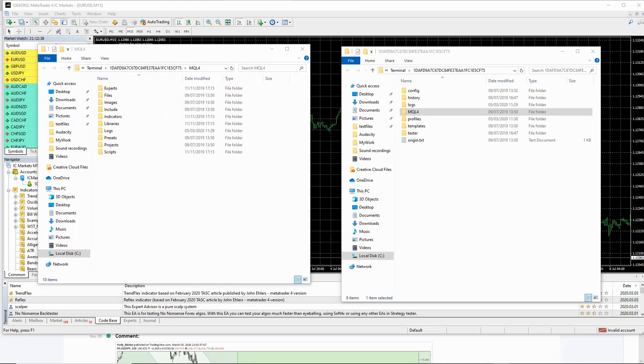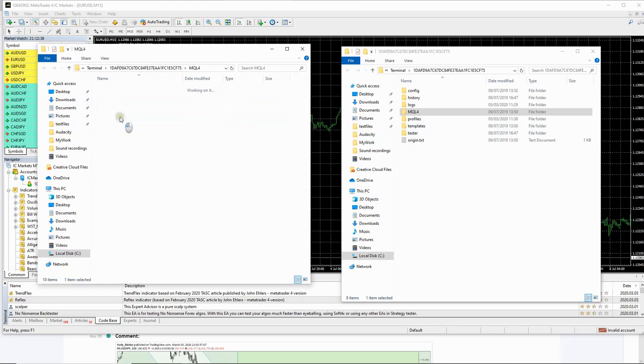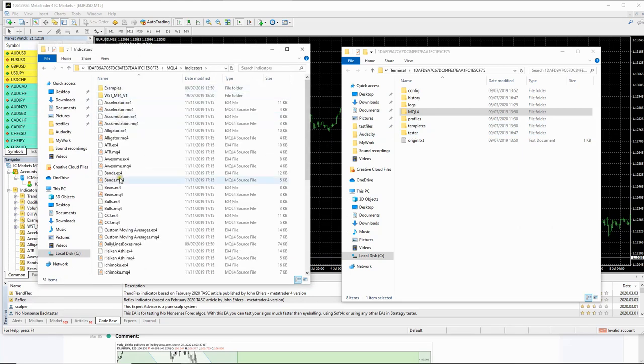So they've opened up like this and you want them side by side. So on the new window you've opened up, you want to open up the indicators folder. So just double click on it and it opens it up there.